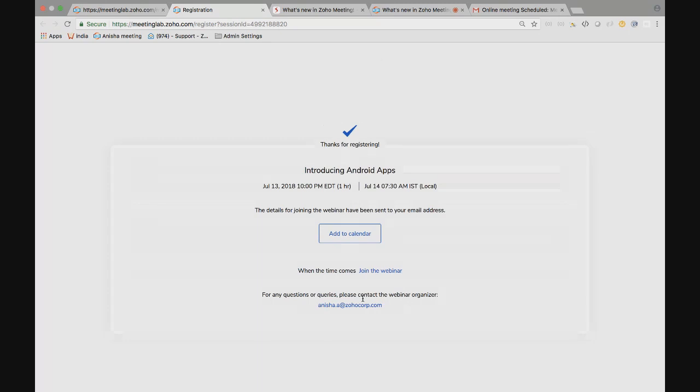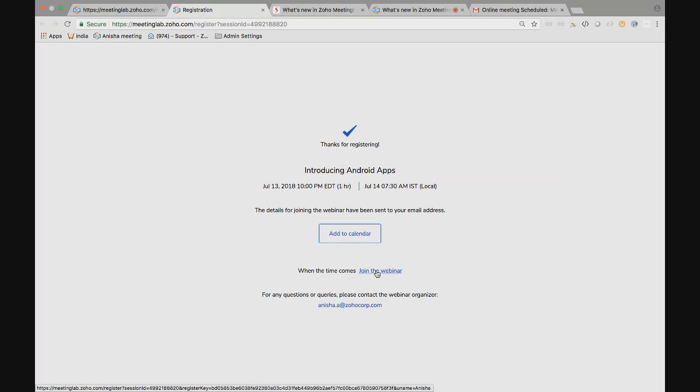Now, they successfully registered for the webinar. When the time comes, they can simply click on this link, join the webinar link to join. Or, once the registration is over, they will be receiving the webinar confirmation email. They can also join the webinar from the email invites that they have received.